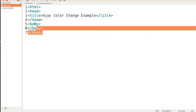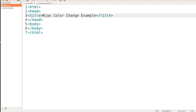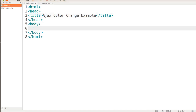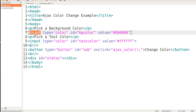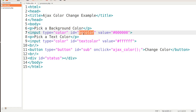First, we're going to start with the bare bones of an HTML document, and we're just going to give a title of 'Ajax Color Change Example.' We're telling people to pick a background color. Notice we're using input type color. In Ajax, we don't have to use form tags. The type is color, and we're going to give an ID of BGColor, short for background color, and start out with a value of black — pound 000000 is black in CSS.